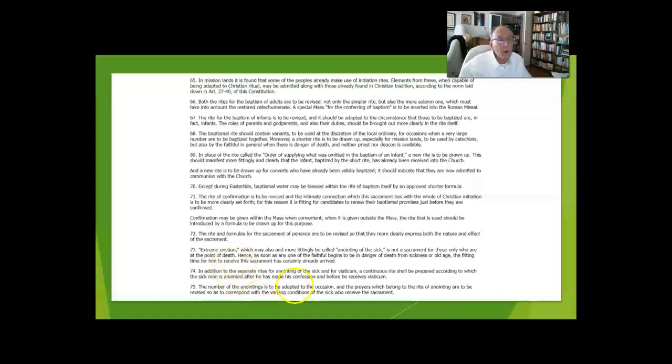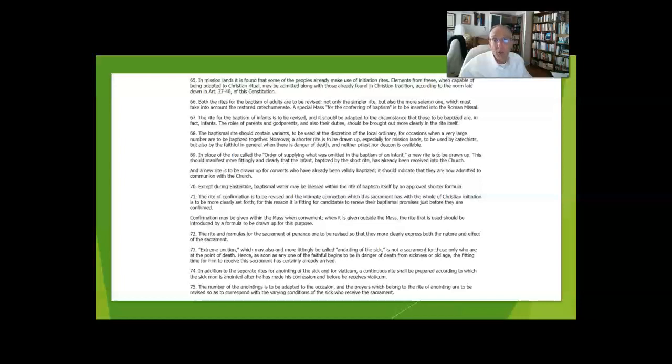Whenever there is a threat to the life of an individual by a disease or certainly an injury, it should be applied.